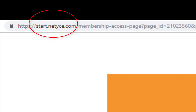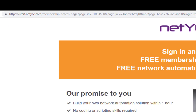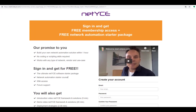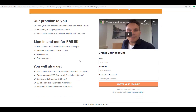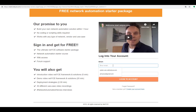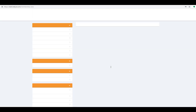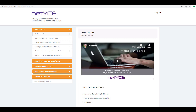To download our virtual appliance, you go to start.netice.com and create an account here. When you scroll down the page, you see where you can create an account. If you already have an account, click below the orange button on 'login now', fill in your credentials and go to our start.netice page.